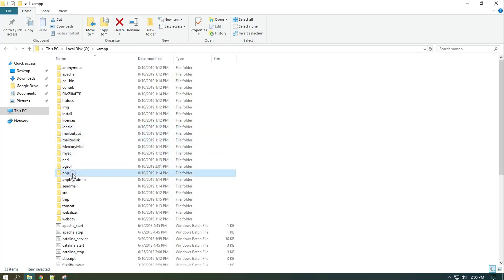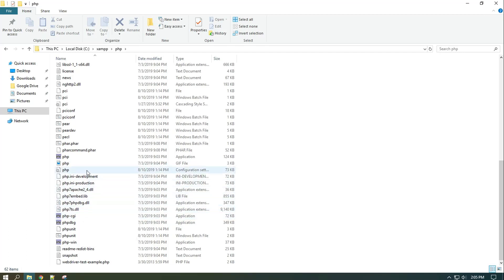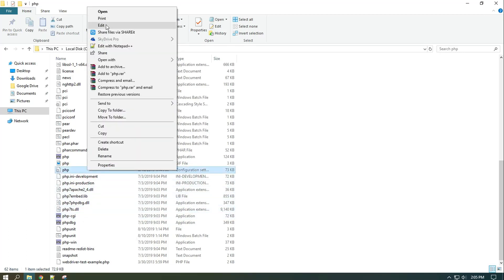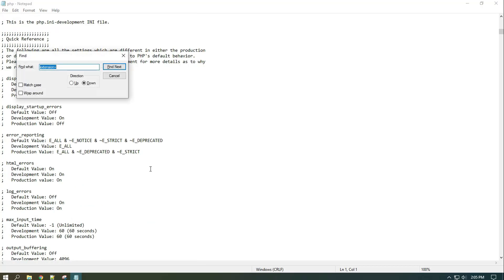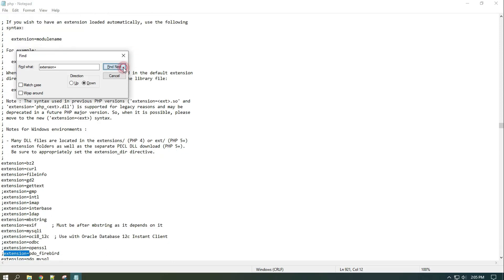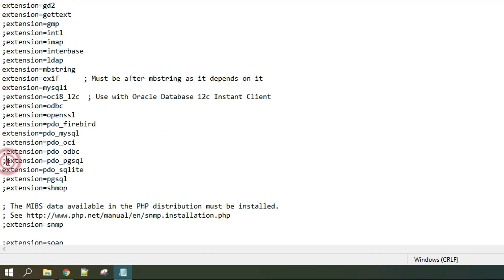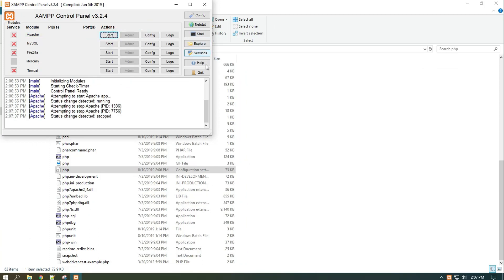Now open the php.ini file located in the XAMPP php folder and uncomment the extensions related to pgsql. Then restart Apache if it is running to apply the changes.